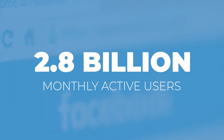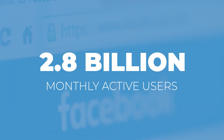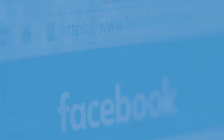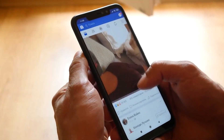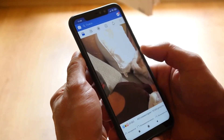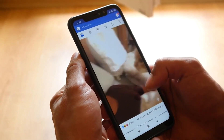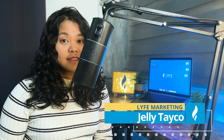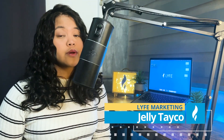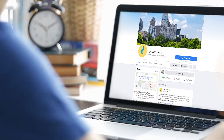With 2.8 billion monthly active users — that is over a third of the world's population — Facebook is still the most used social media network to this day, making your business's Facebook page an essential key to growing your audience.